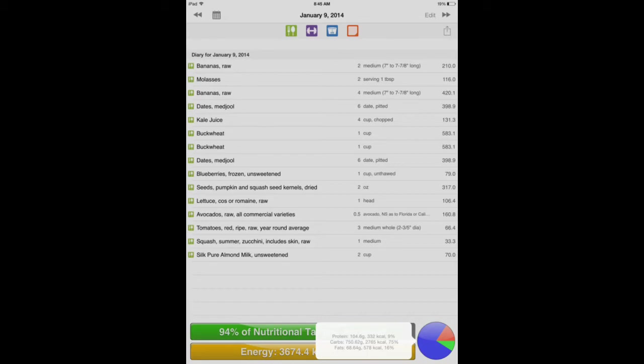That was my evening salad, and that was all the food I had today. You can see my protein, even though it's 104 grams, it's still only 9%. Usually that's probably closer to 7% or 8%, but today just happened to be one of those high protein days.